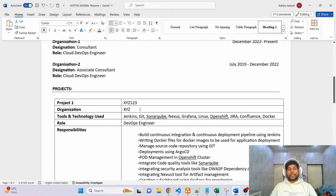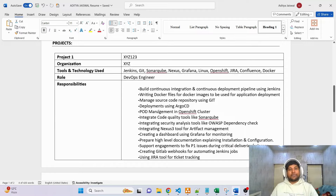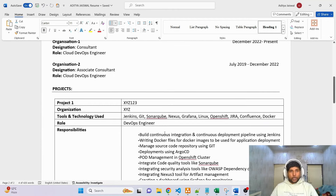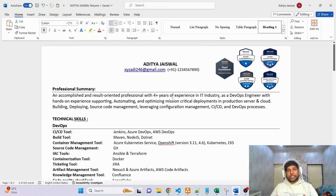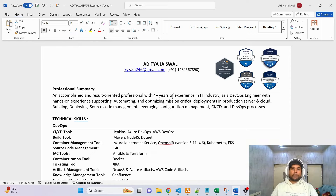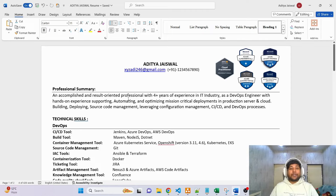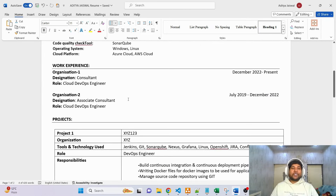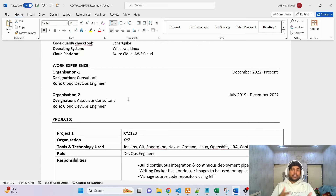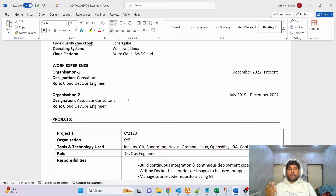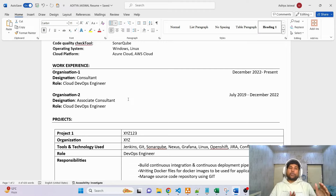Everything I've written in this resume is not random — everything has been thought through properly before writing. Obviously you're going to want this template, so I'll put it in my Telegram group as a pinned message. You can download it in Word format and edit it as per your own requirements. For those looking to transition to DevOps, it's important to properly learn everything from scratch — even if you've worked in IT but not in DevOps, you need to start from the beginning.